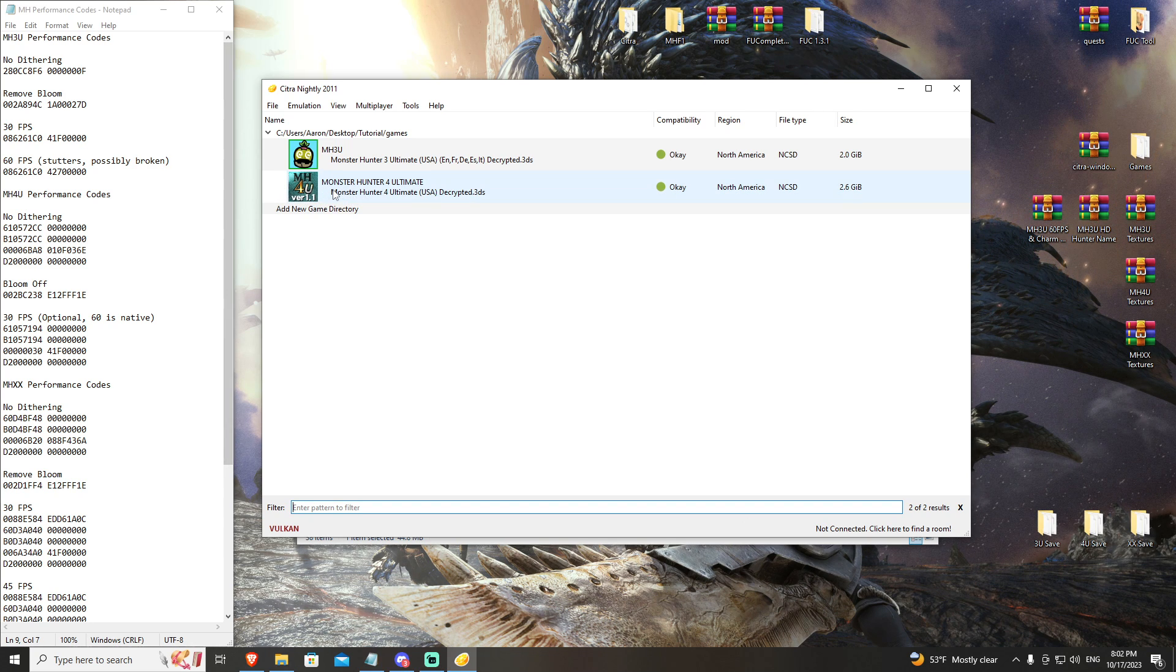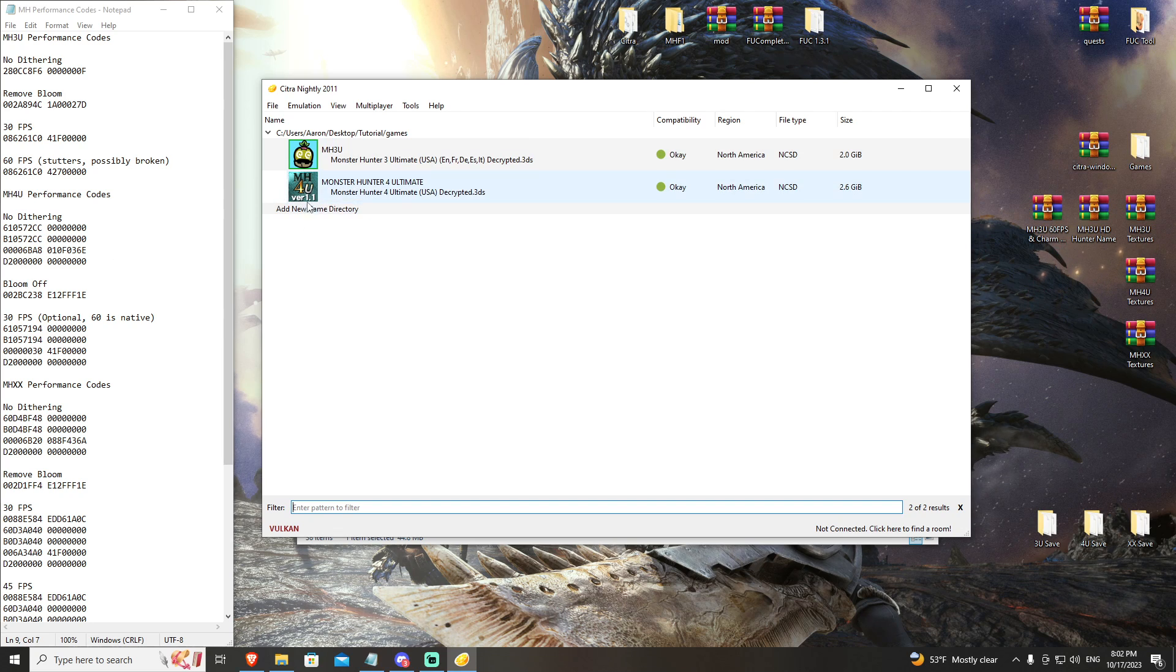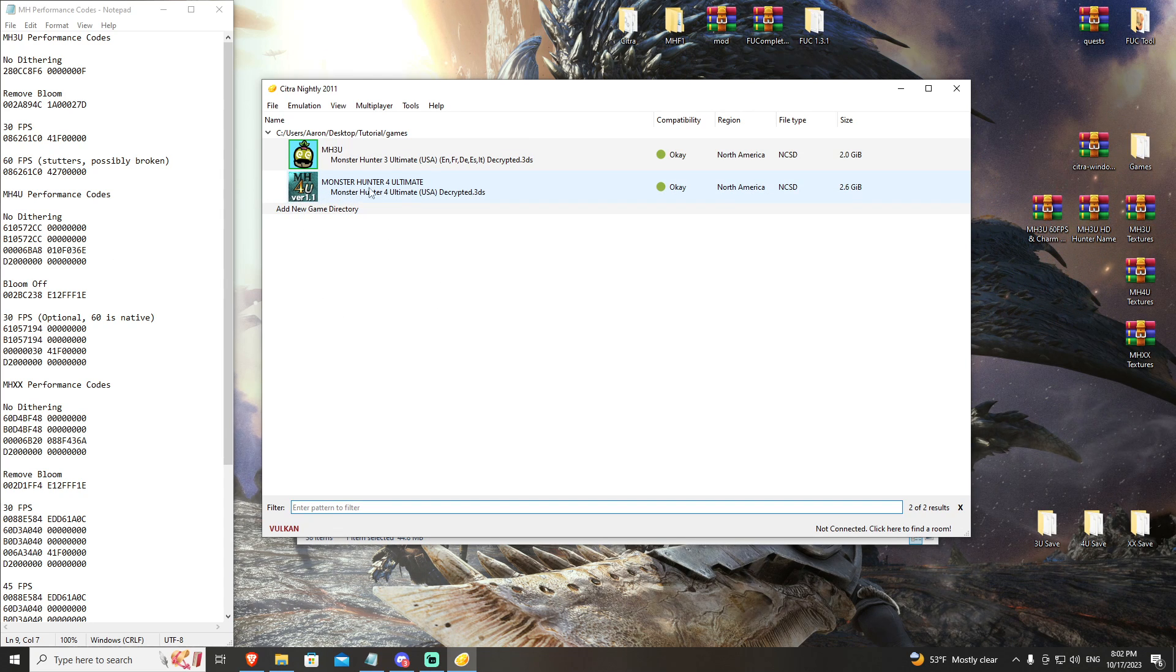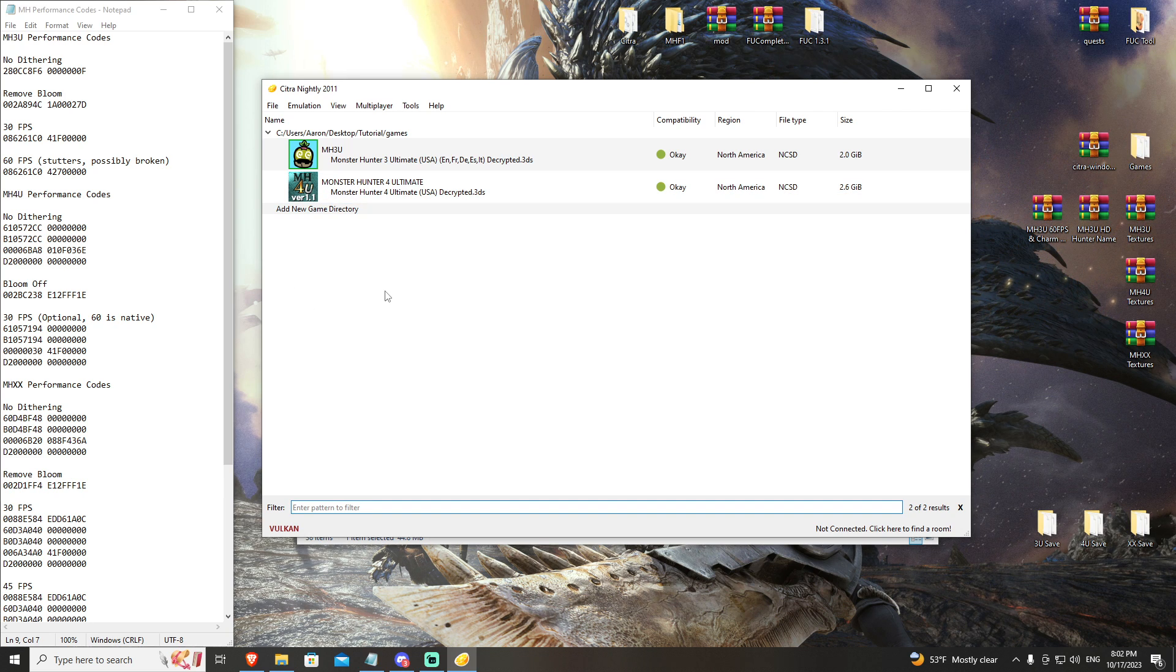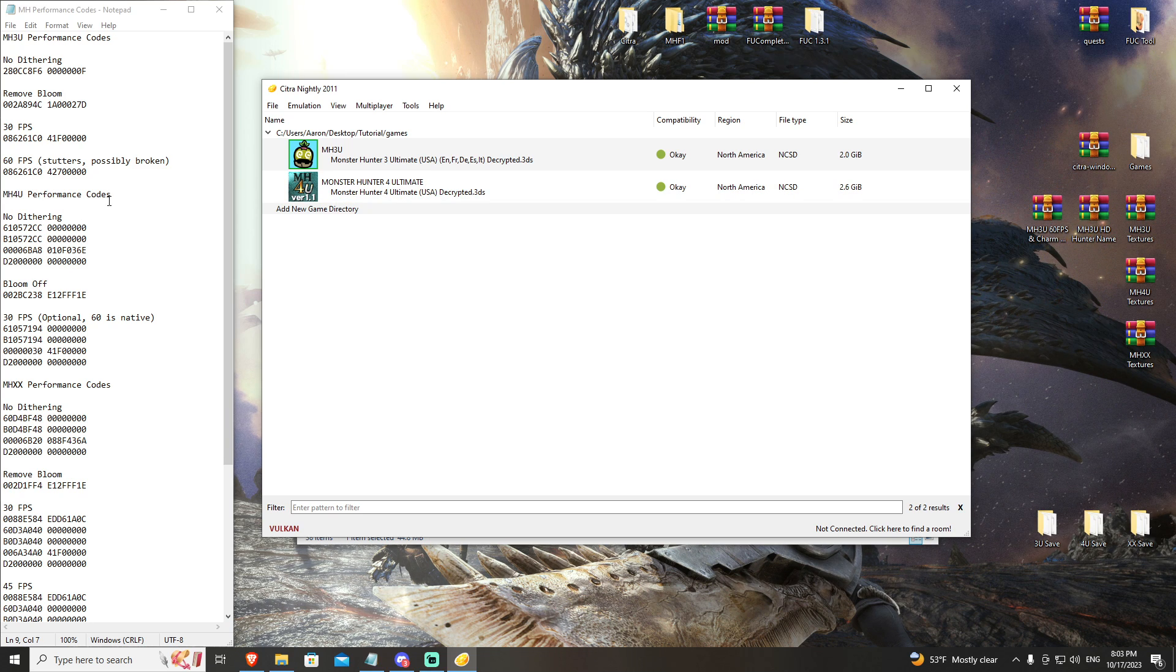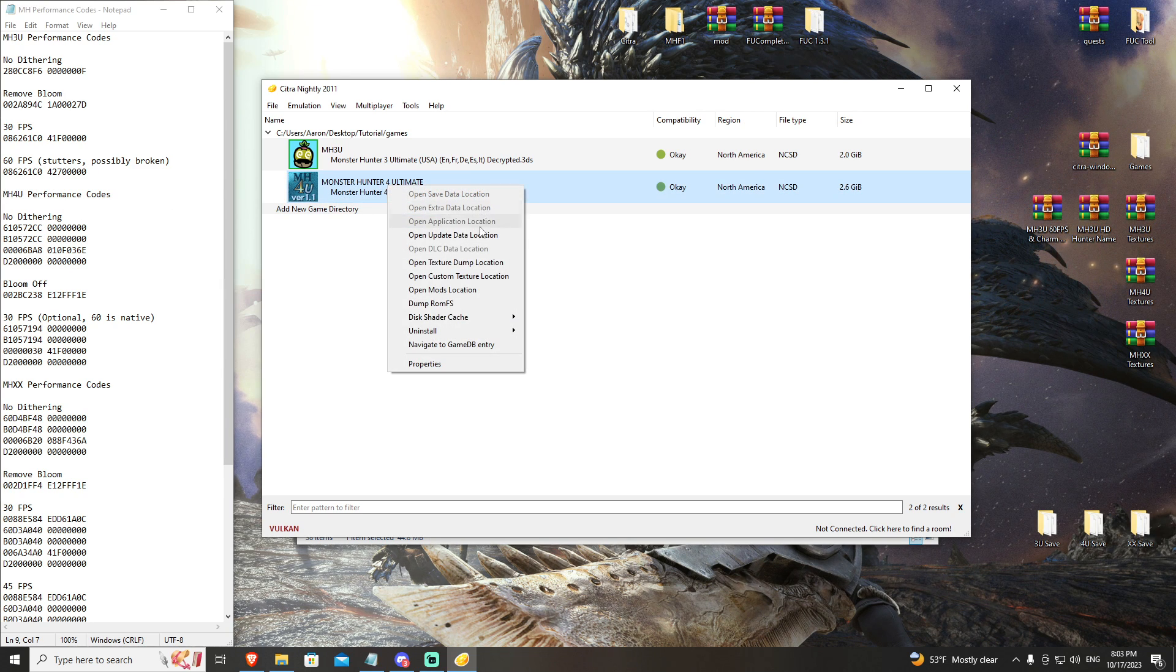You're now ready to go. Your performance codes here are reliant on having version 1.1, so make sure that you have this installed. Now we're going to go ahead and install or apply our Monster Hunter 4U performance codes. Right-click on Monster Hunter 4 Ultimate and come down to properties.